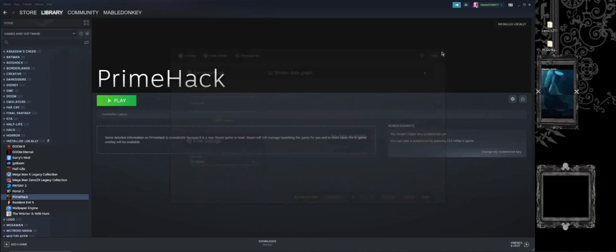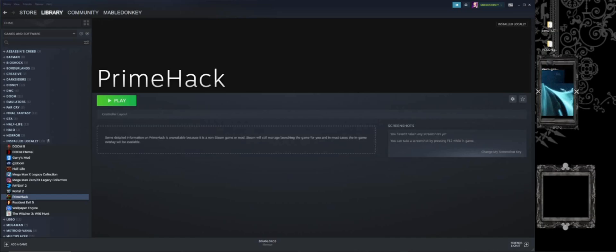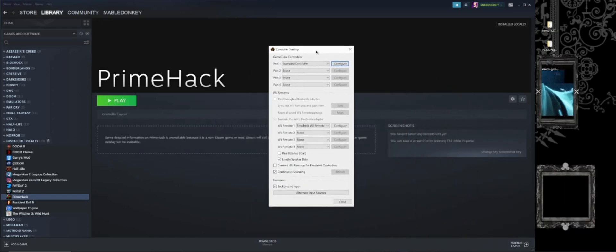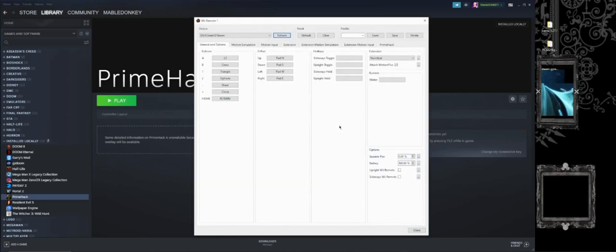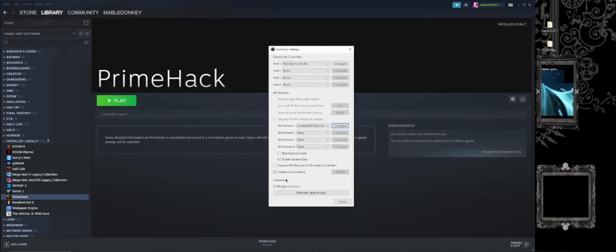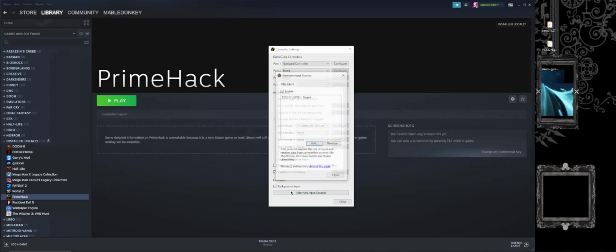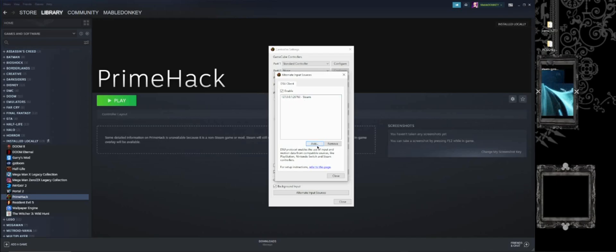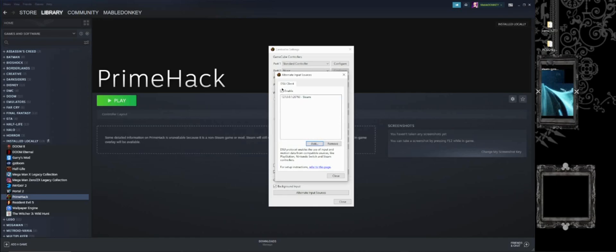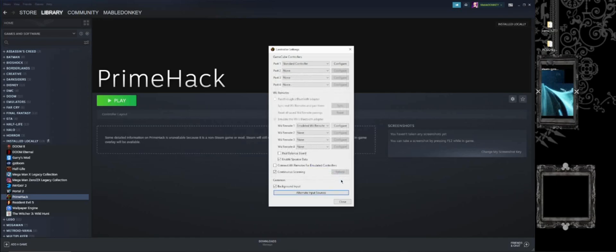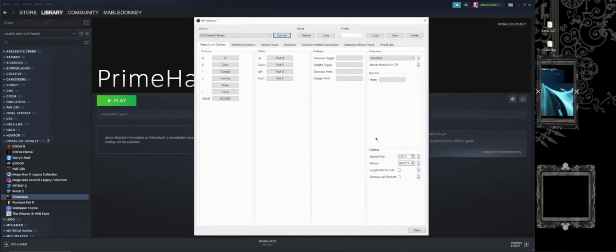So it is working. And what you want to do is when you go into the Prime Hack menu, you will have this for the controller options. You're going to go into Configure. Actually, no. Never mind. You're going to go into Alternate Input Sources. And from here, you're going to press Add and you're going to type in whatever it is that you want. And then you're going to hit Enable and it will automatically pick it up.